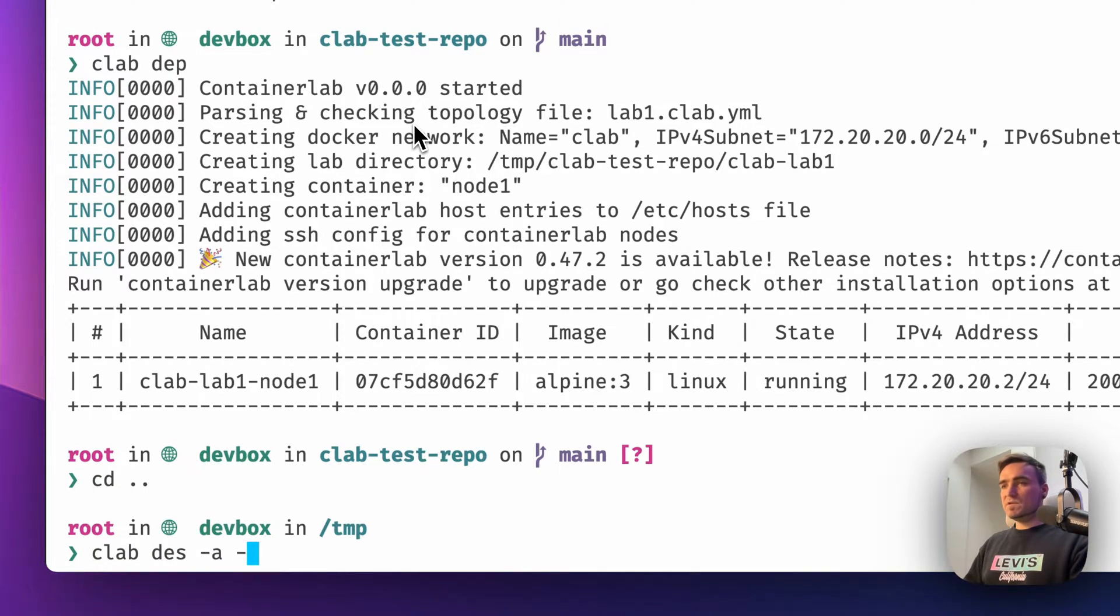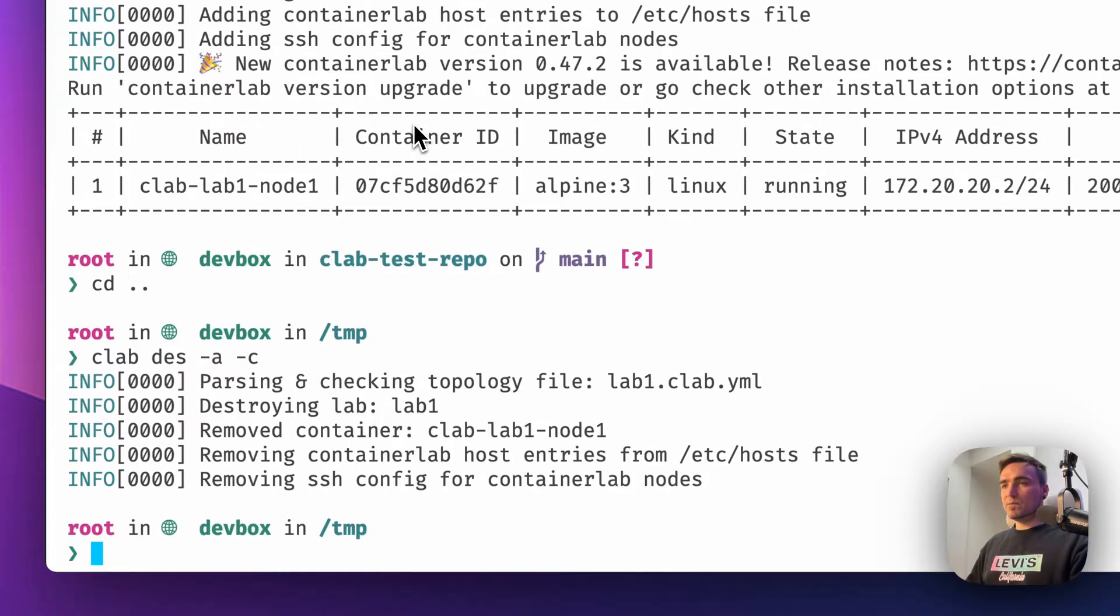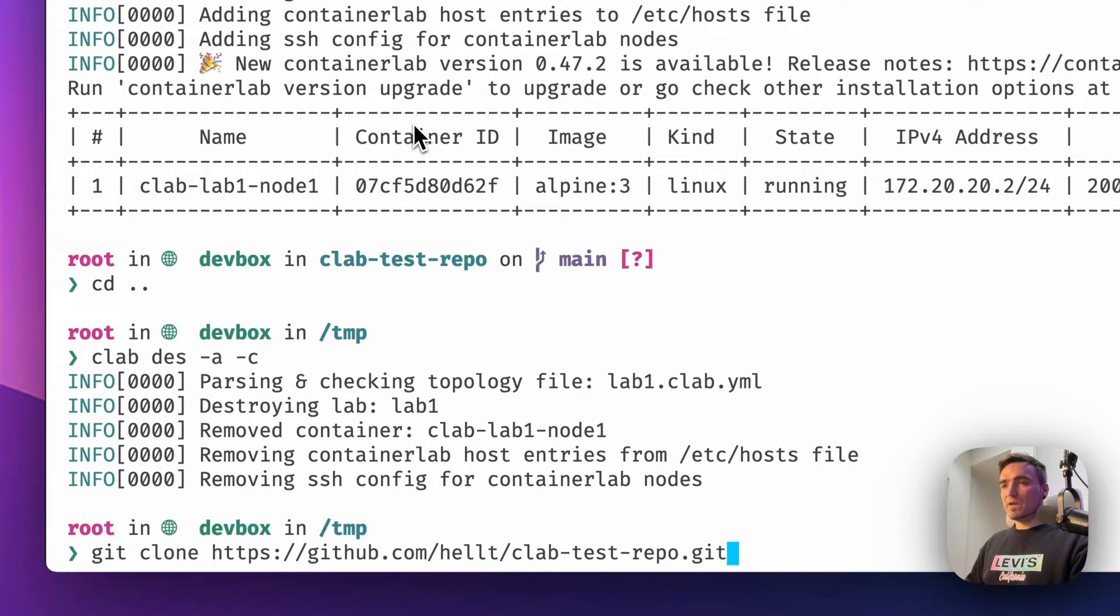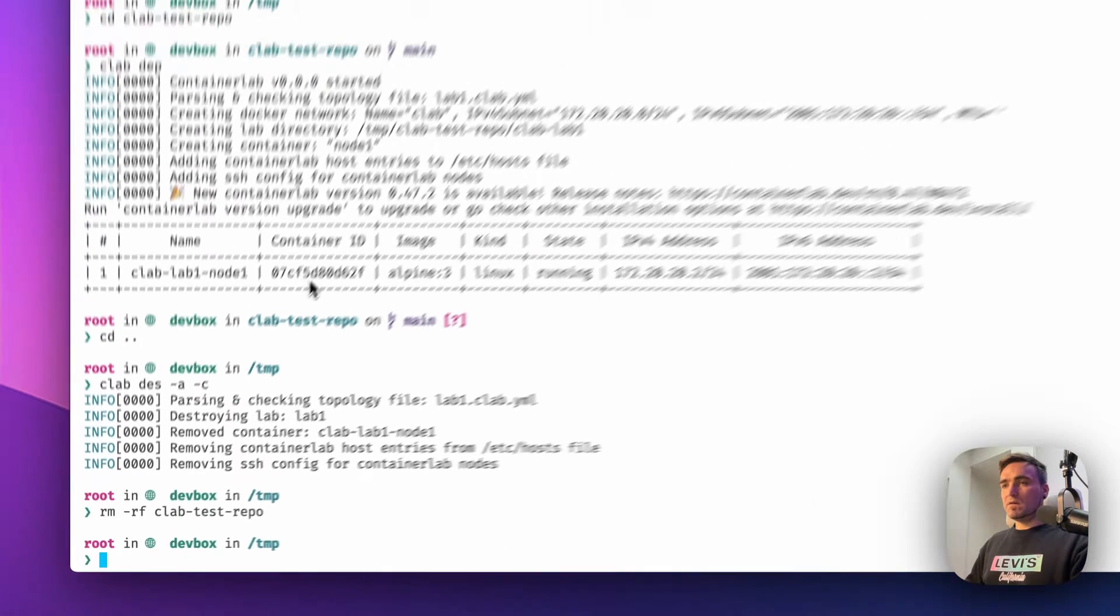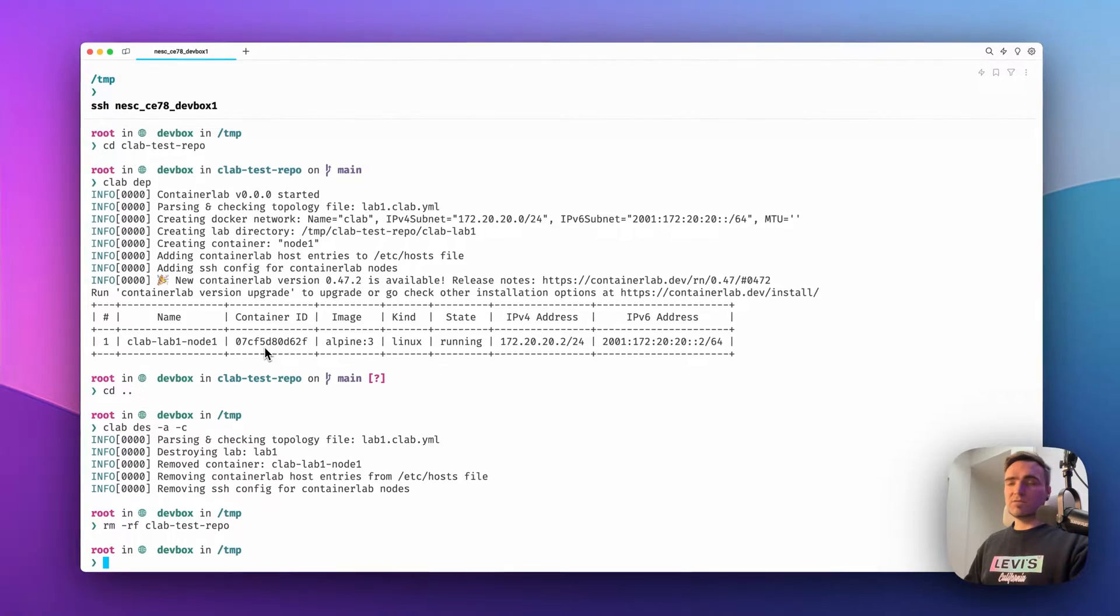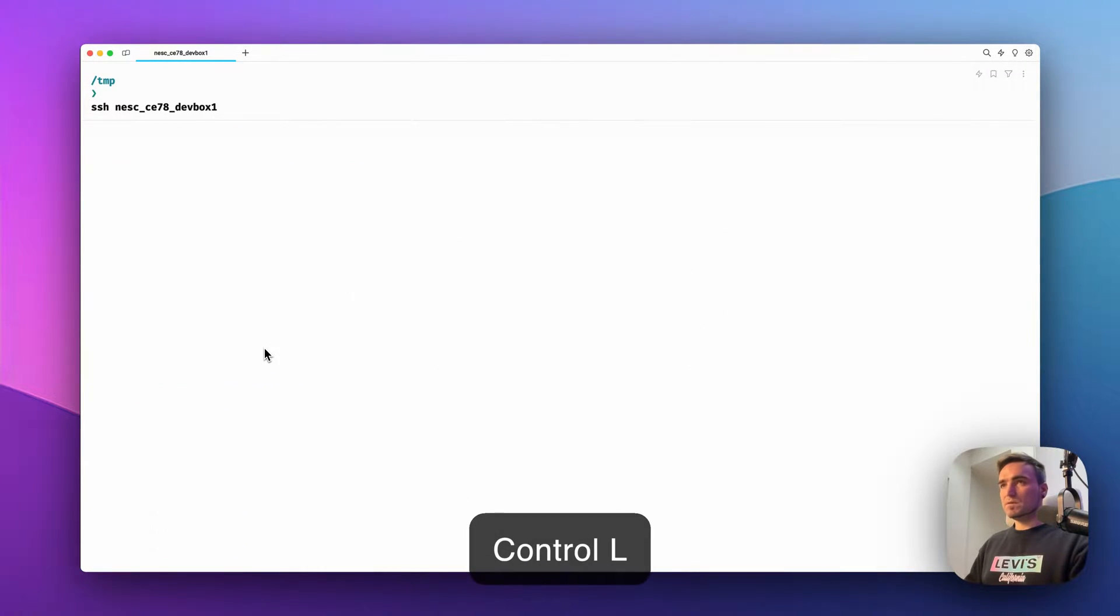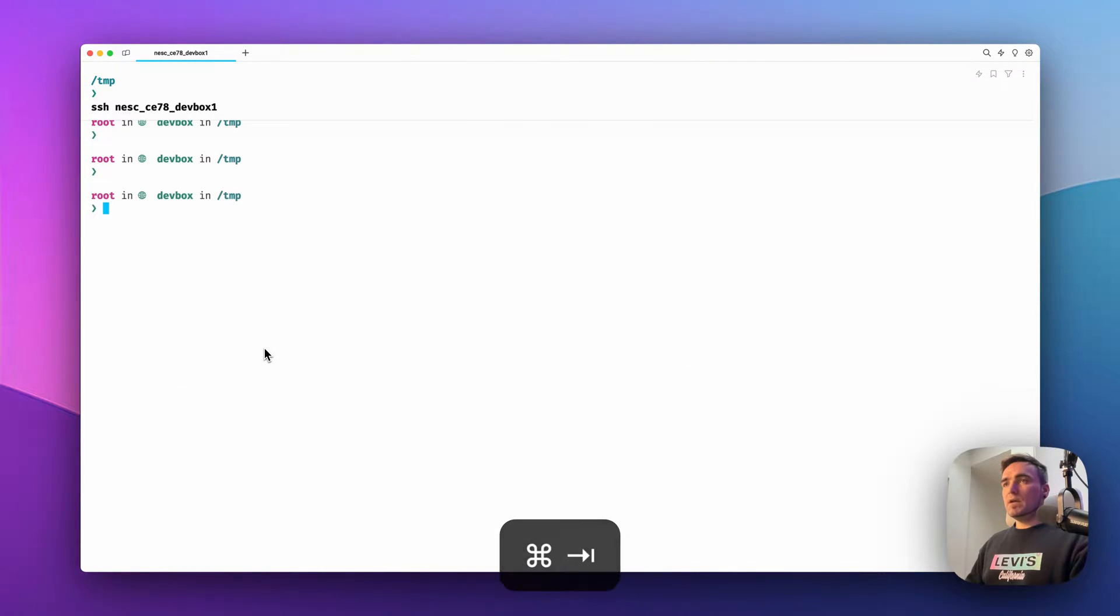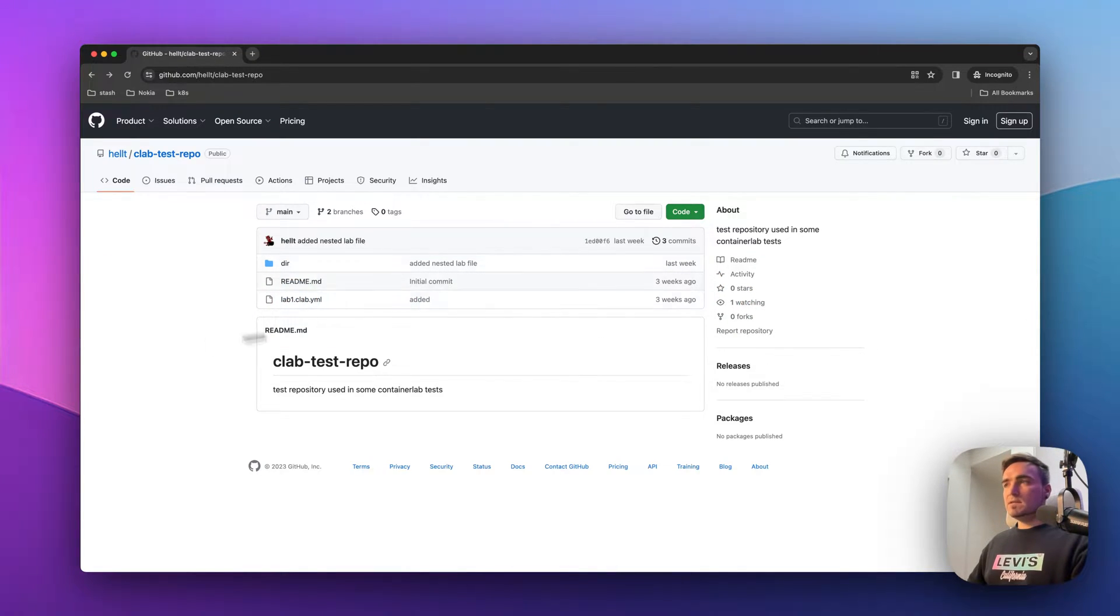So first I'm destroying the lab that we just deployed and I'm also removing the repository that we just cloned. Okay, so now let's see what you can do.